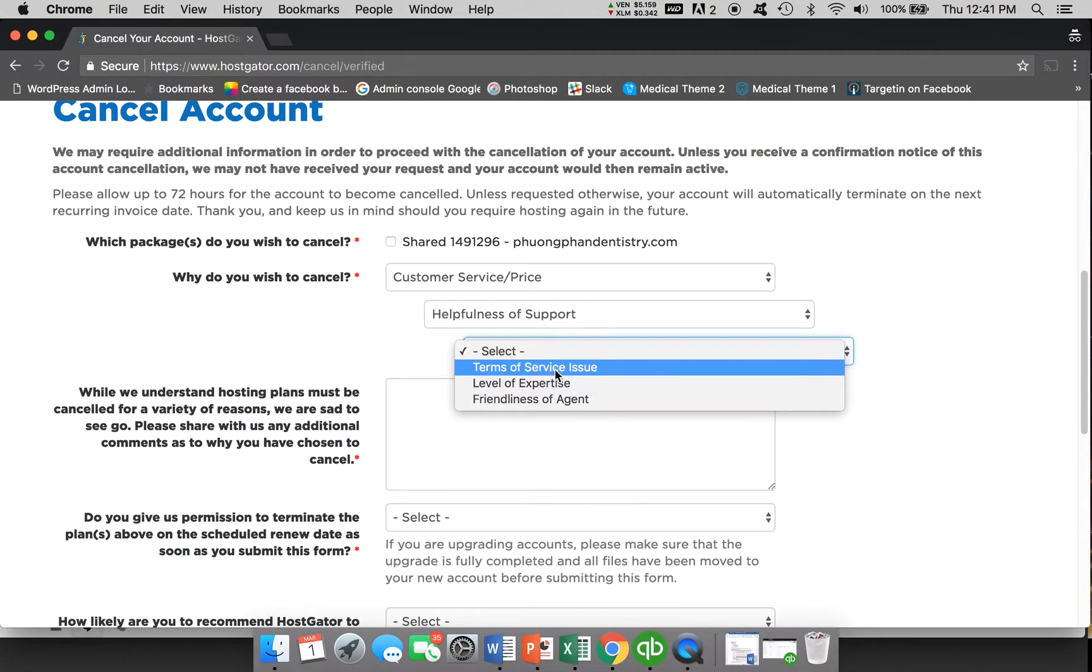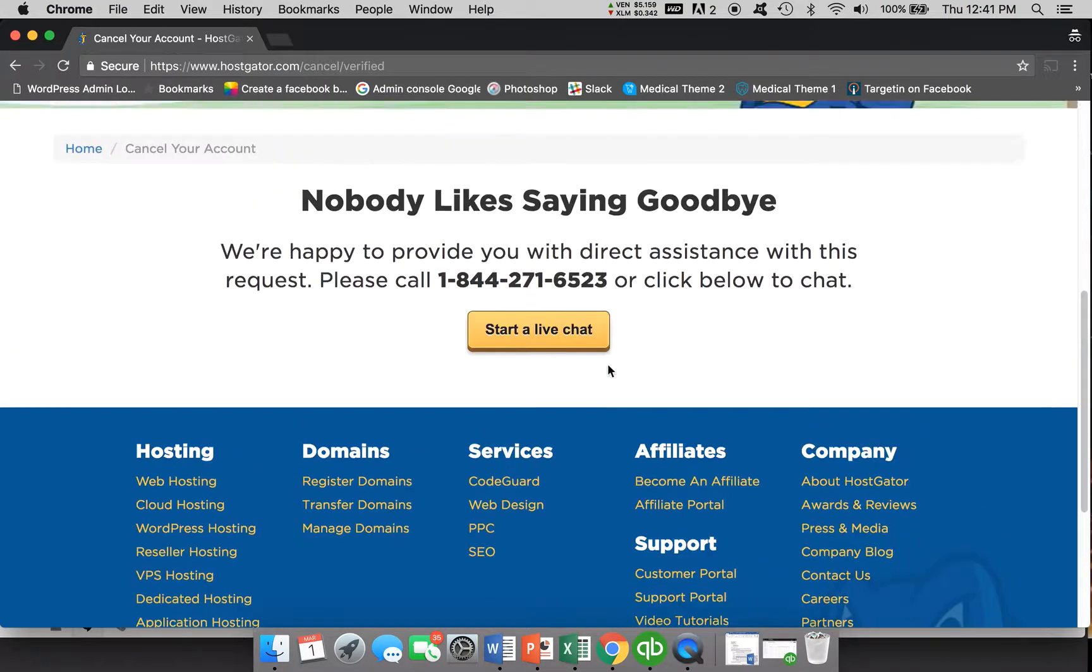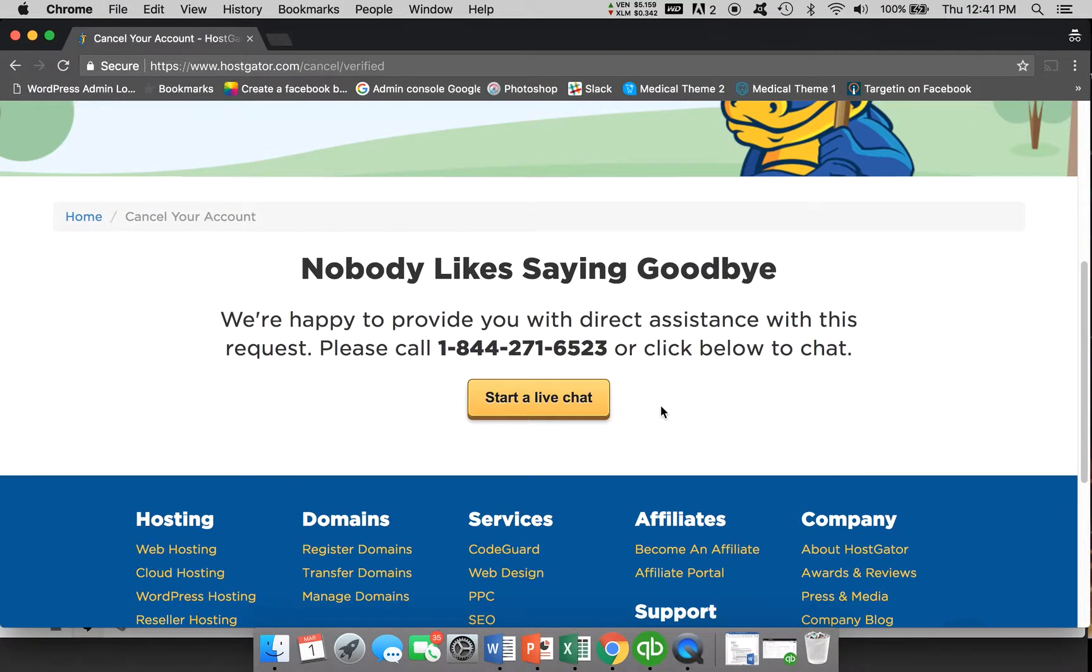I have to reach out to them and call them first. It's just a way for them to retain their customers and make it more difficult on you.